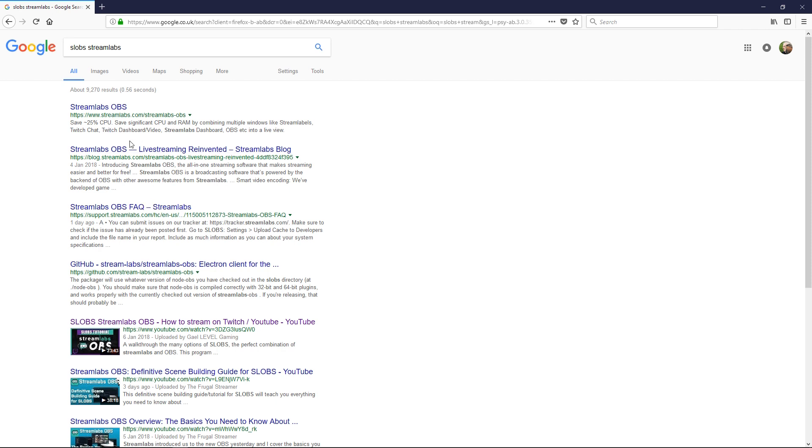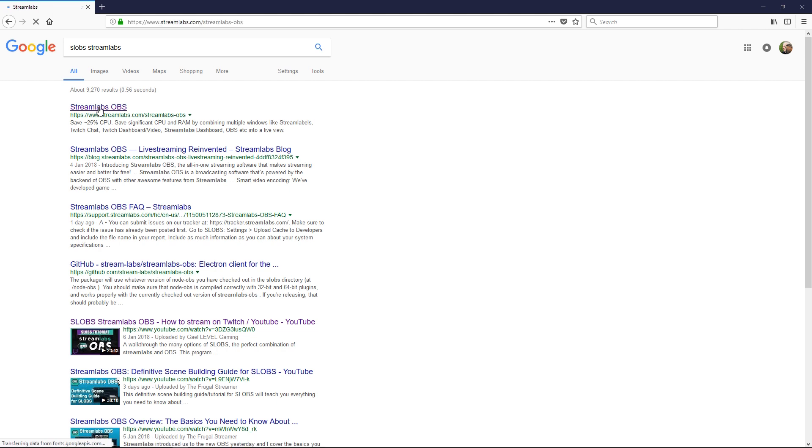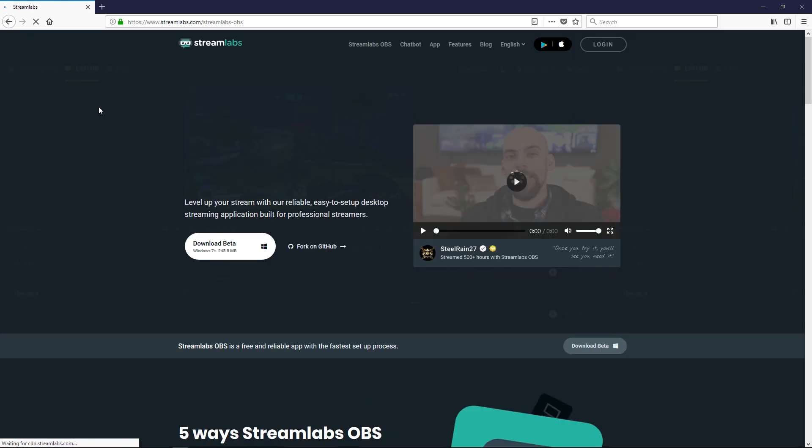So I'm doing a how the hell do you use this video. Search for Slobs Streamlabs in Google and the first one that comes up is Streamlabs OBS. And you click on it and it will take you to a web page. Eventually. Anytime today.